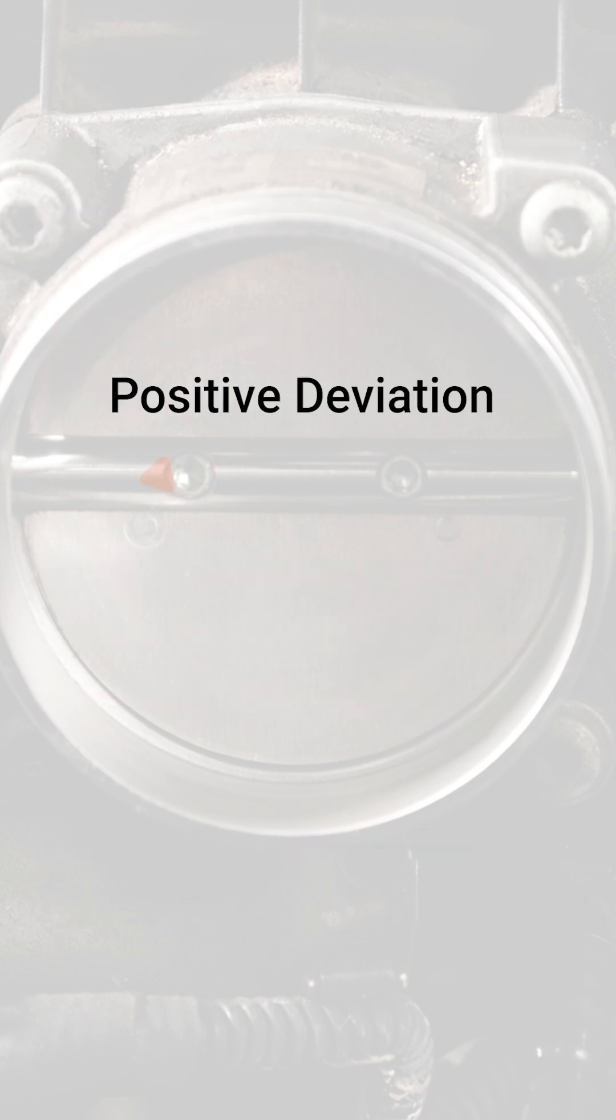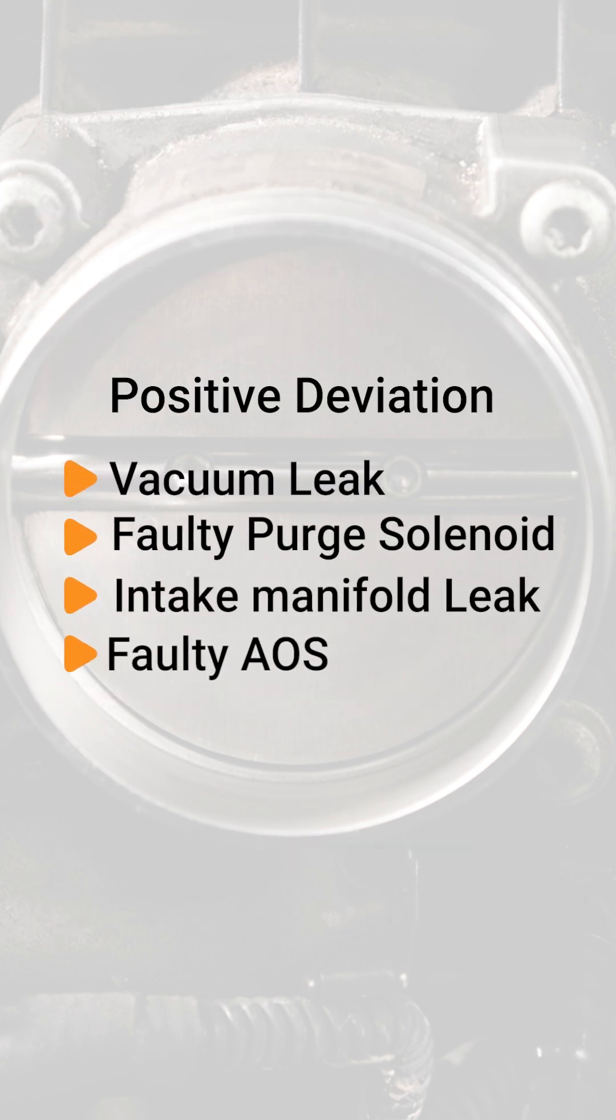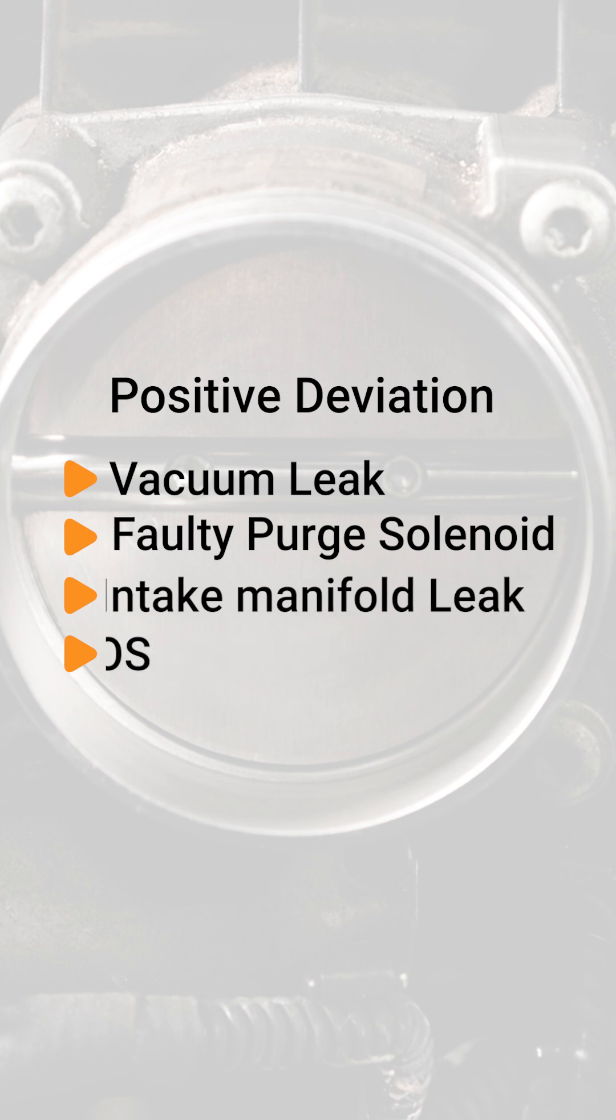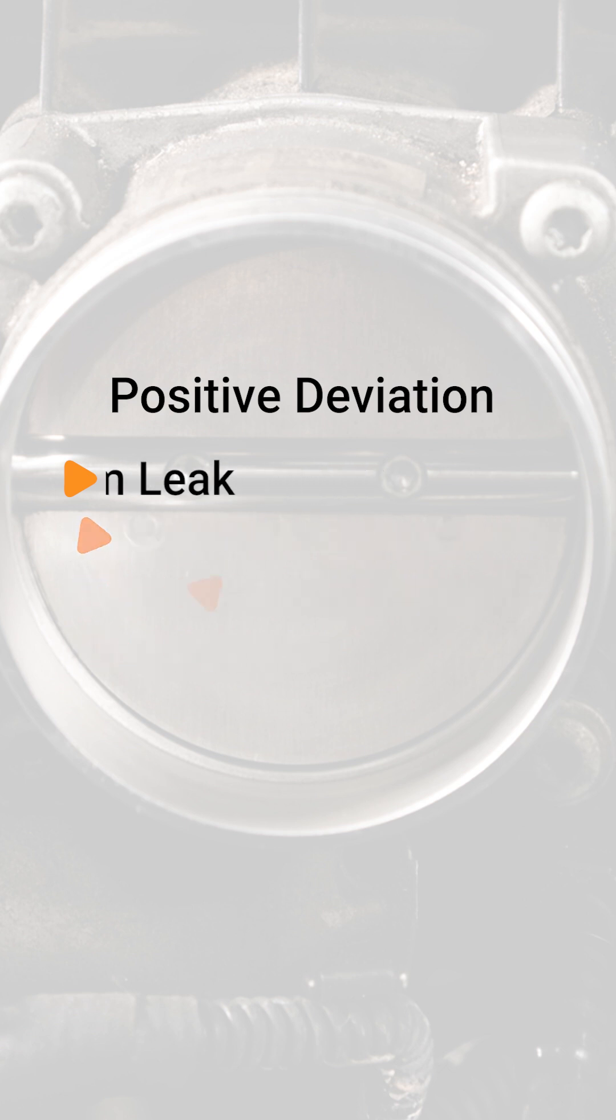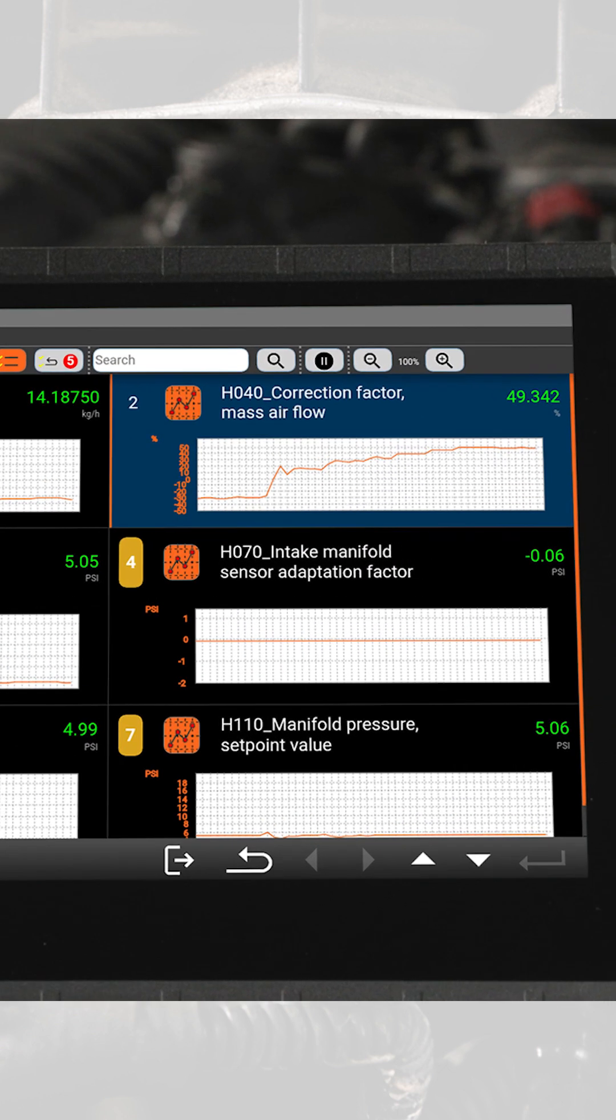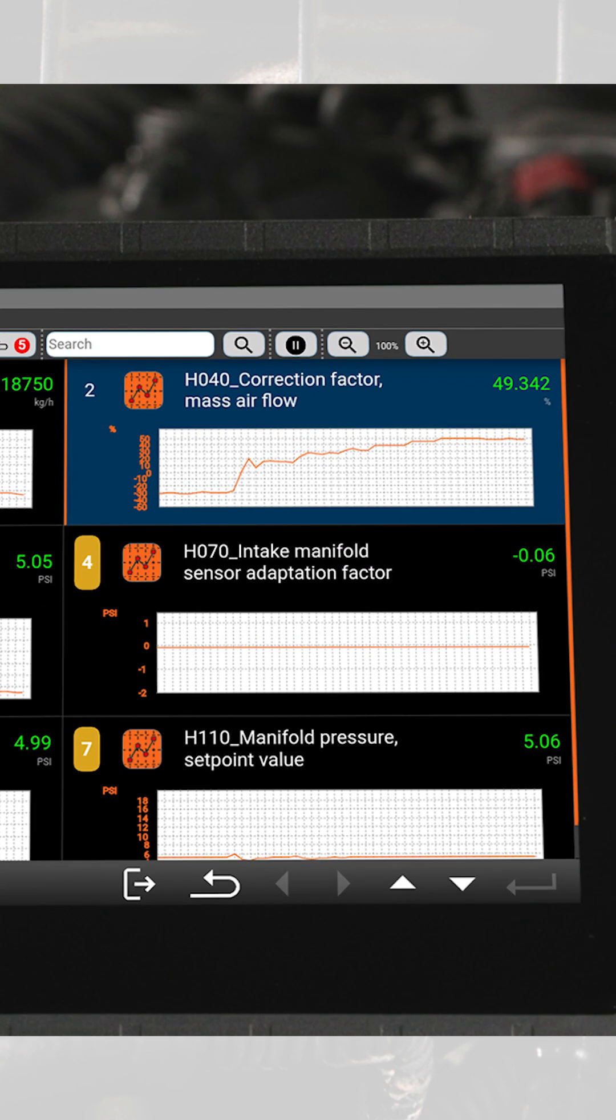If you have a vacuum leak, for example a faulty purge solenoid, leaking intake manifold, or a faulty crankcase breather valve (AOS), the deviation will be in the positive direction. This is because of additional air mass in the intake that did not pass through the throttle plate. The DME sees too much air for the current throttle angle.